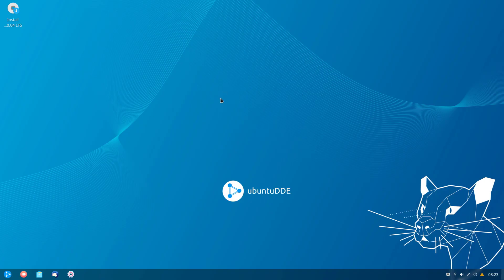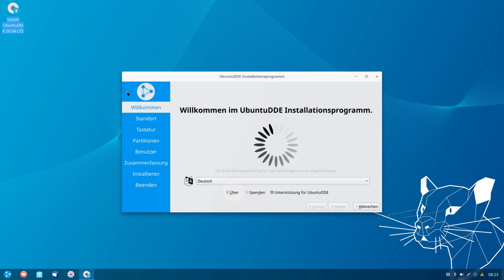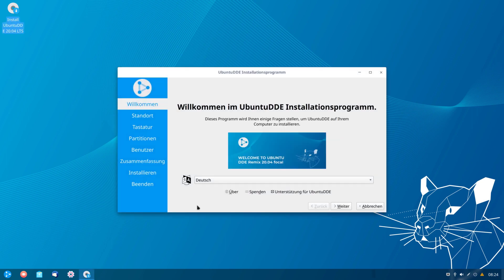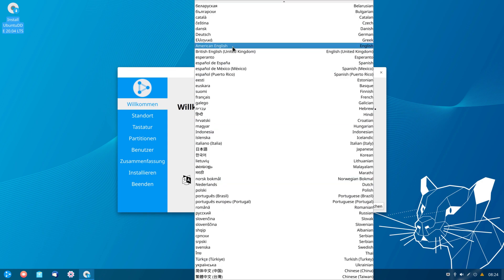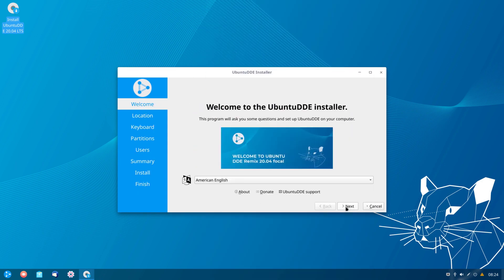Let's go ahead and install the system. I'll double-click the installer. The first thing we are asked is to select the language, so I'm going to choose English and click next.